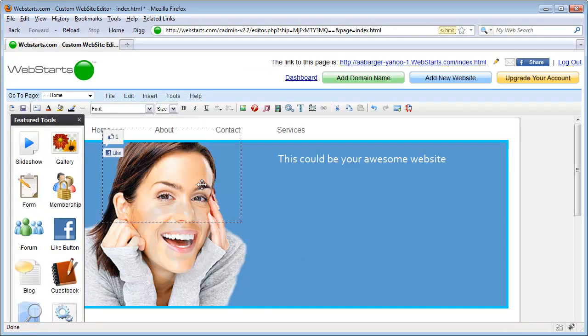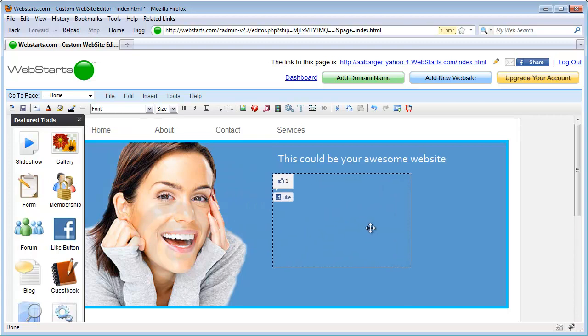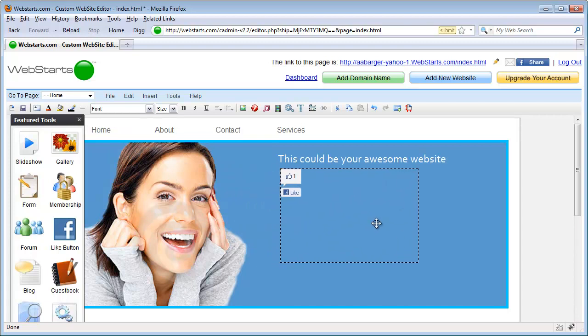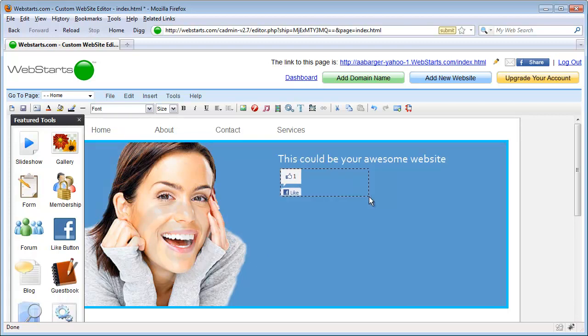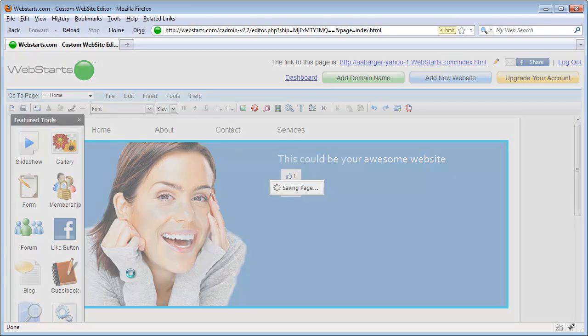You'll see here that the Like button is added to the page and I can now drag and drop where I would like it to appear. Then save my page.